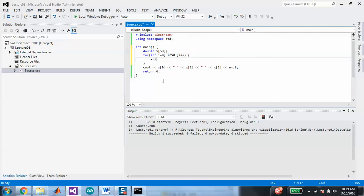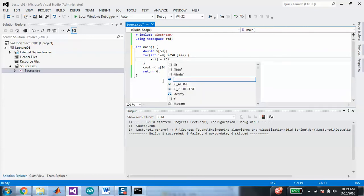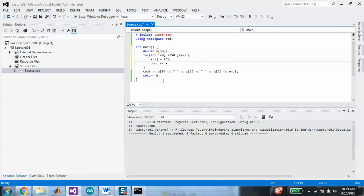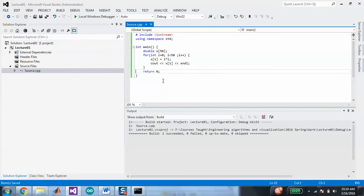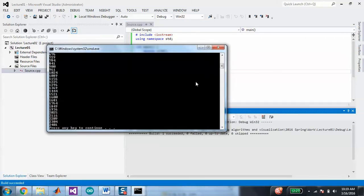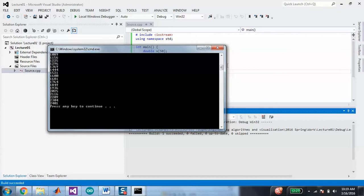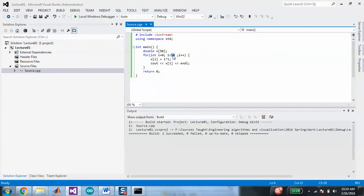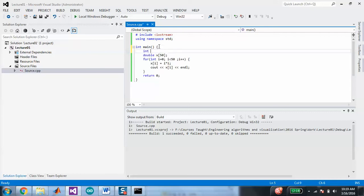If I run that, I should get 50 different squares. If I scroll back up, it starts at 0, 1, 4, 9, 16, 25, 36, et cetera, all the way on down. Now, if I want to change this to be 100 instead of 50 or 25, I need to change both this number and this number. The cleaner way is to create a value for that — length equals 50 — and then put length here and length here.